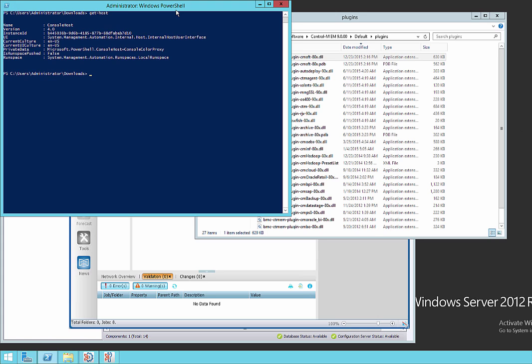And we see the second line there, version four. So now we can go ahead and run the commandlet.